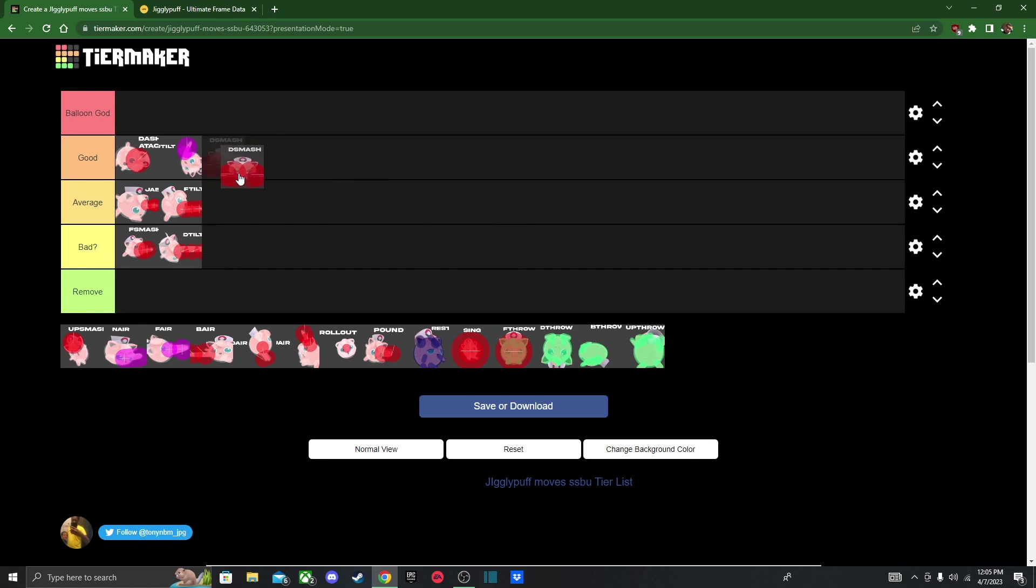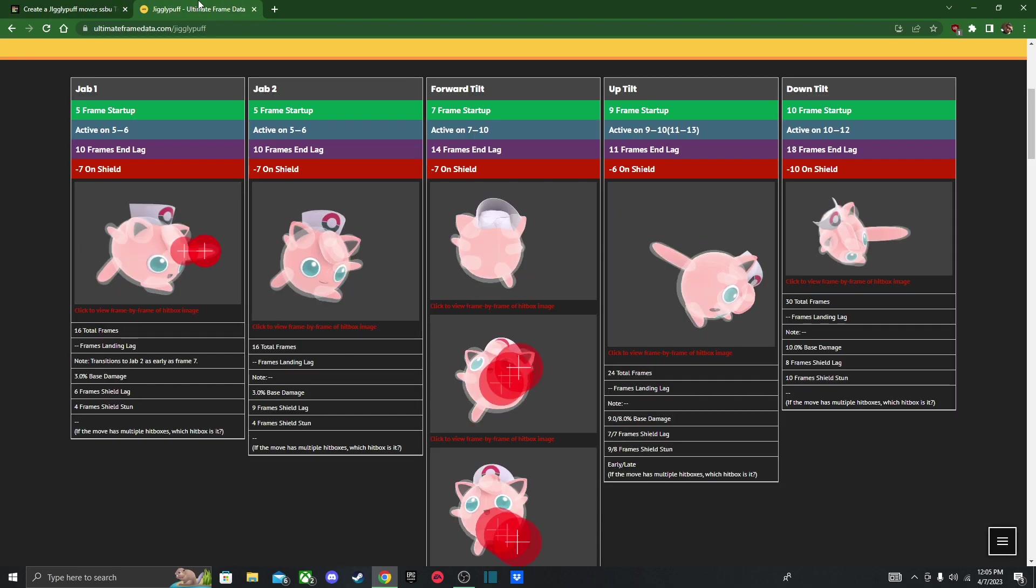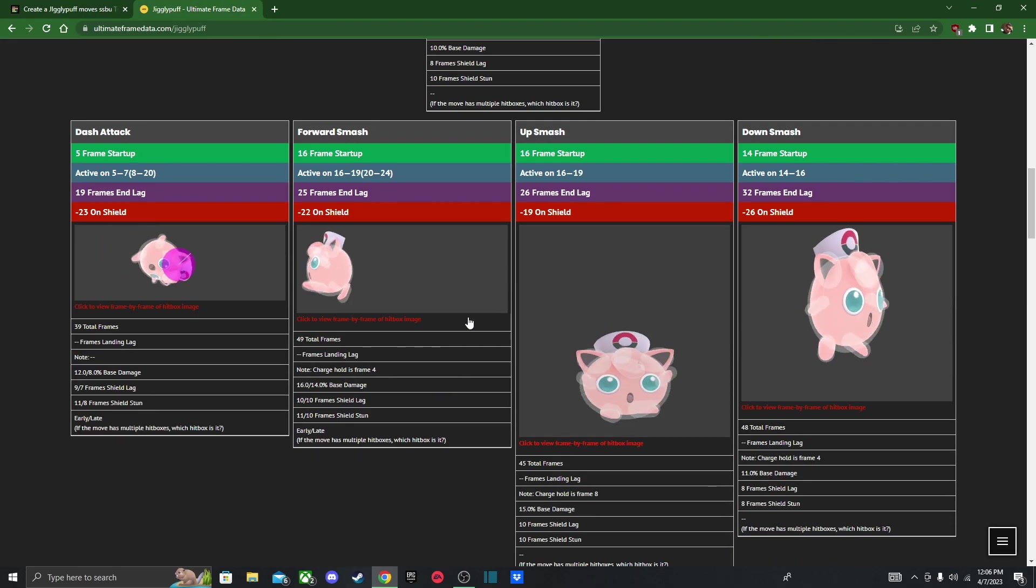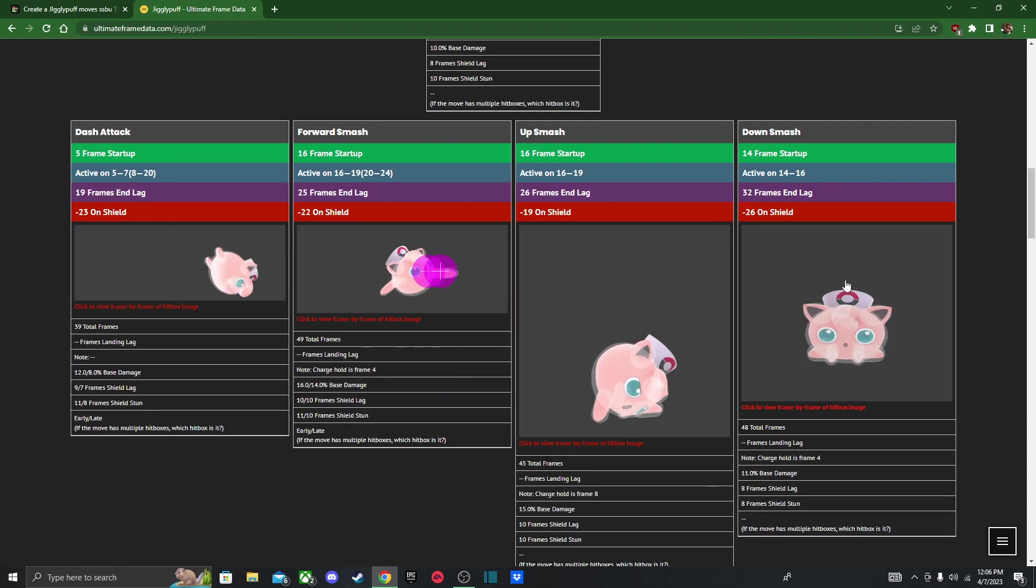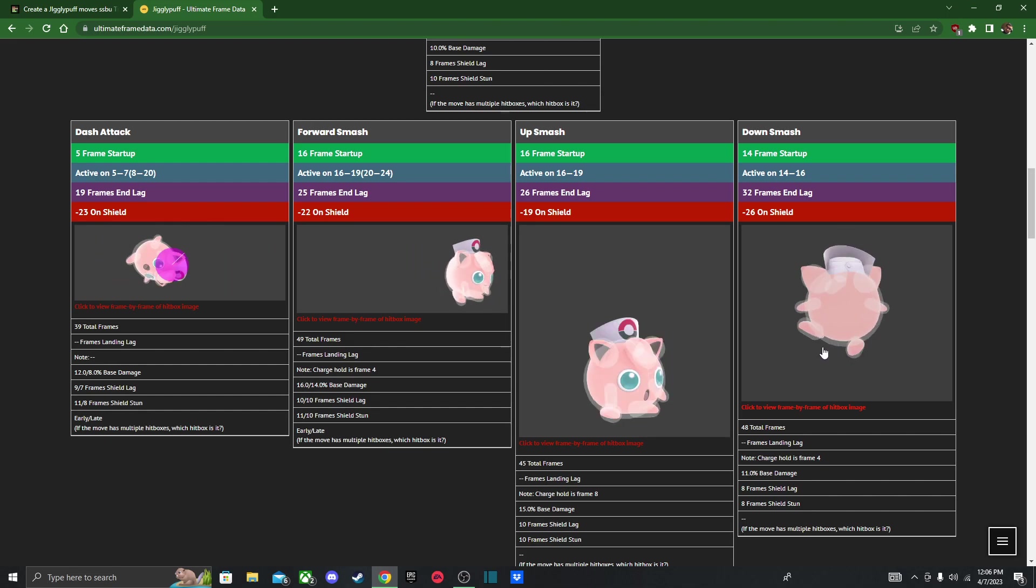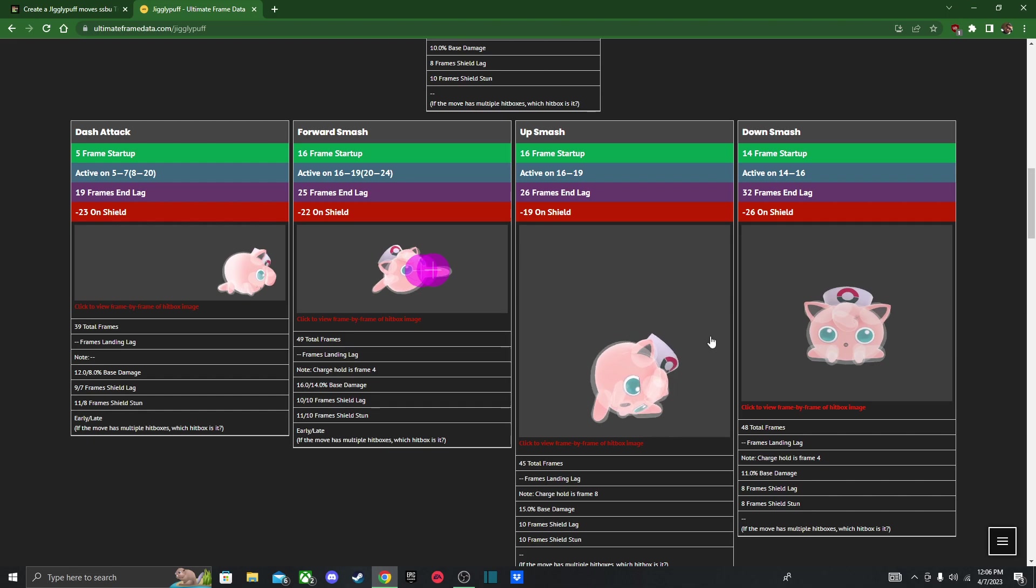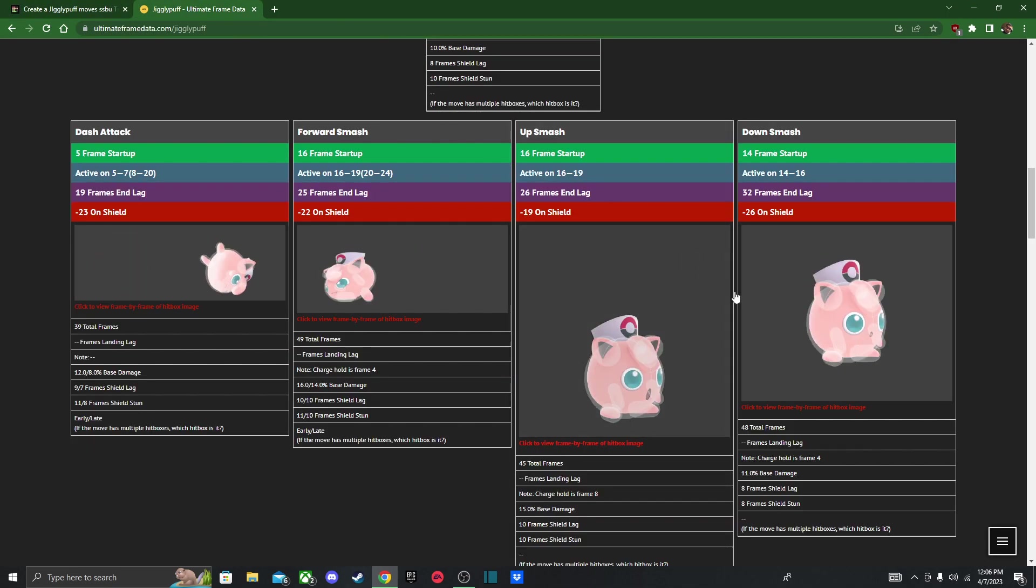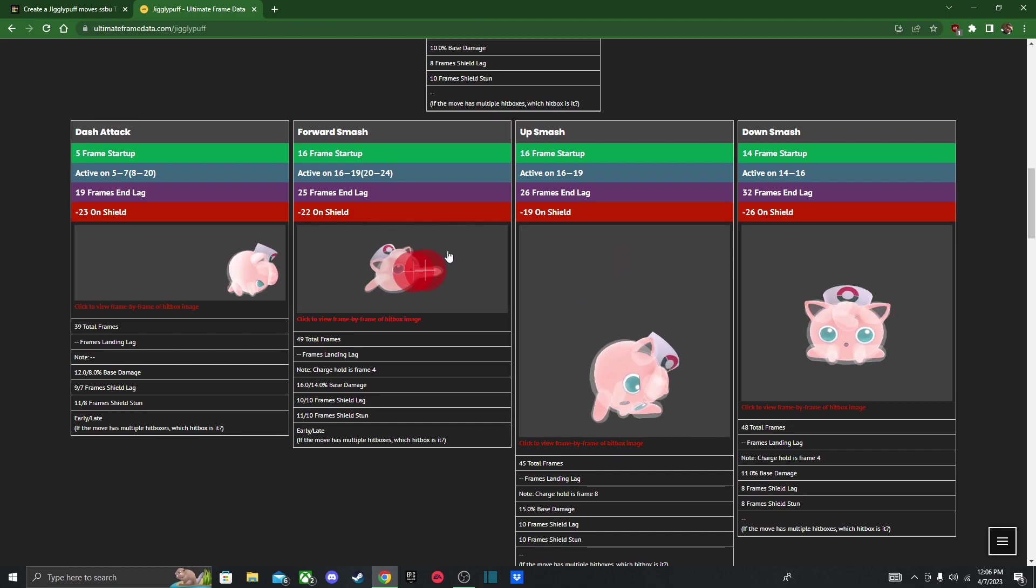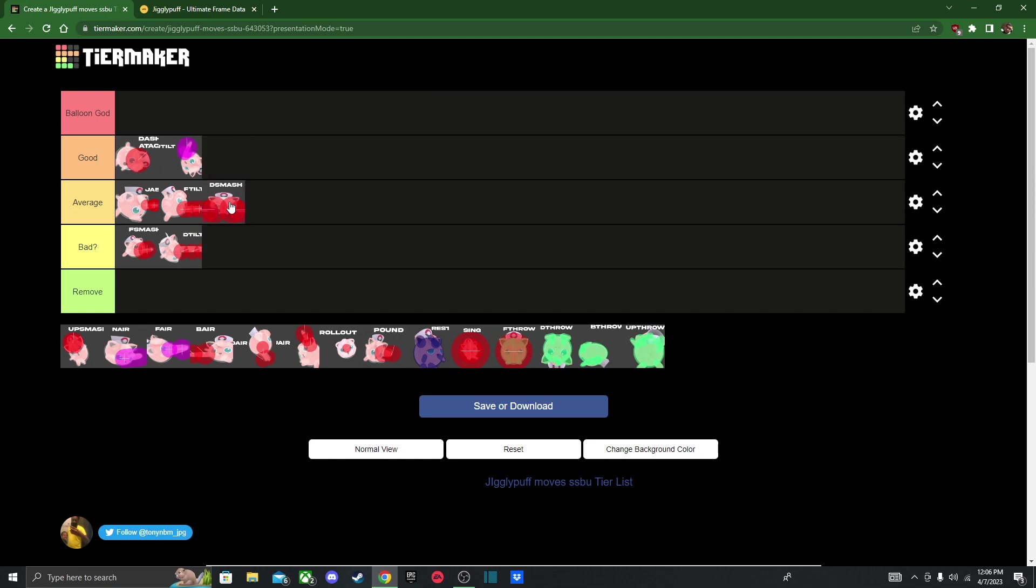Next, we got down smash, and usually I put it up here because it hits both sides. It looks like it hits on both sides too. But it's also stubby as hell, so let me look at it real quick. Down smash. See, it barely goes out. But I think, let me look again, so it is still her fastest smash attack, so I guess I can put it up here. Yeah, I'll just put it here, whatever.